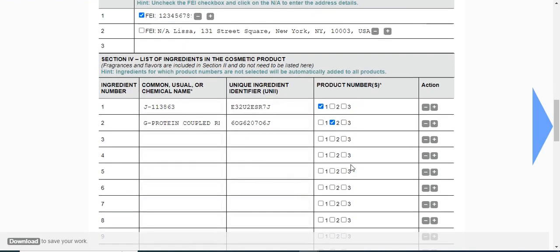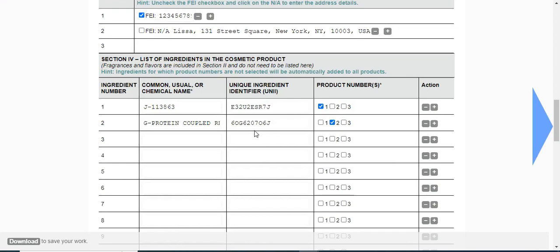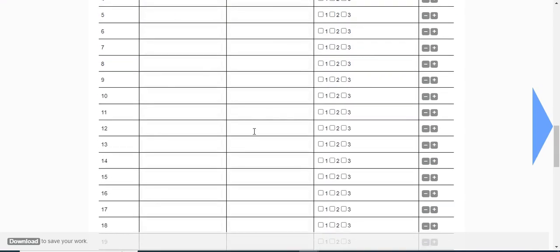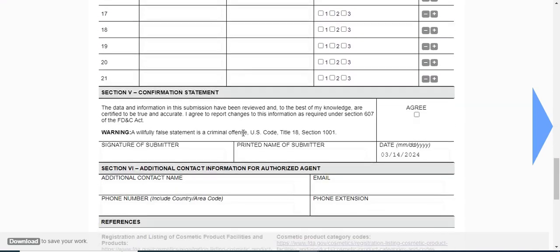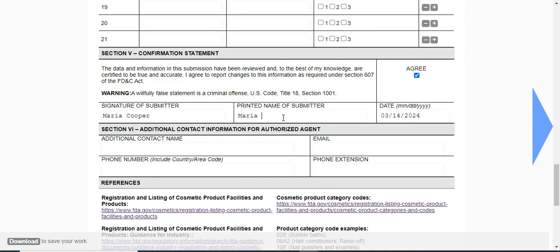Enter the product numbers. Next, move on and agree to the confirmation statement. Enter the signature of the submitter, name of the submitter, and you can also enter additional contact information.